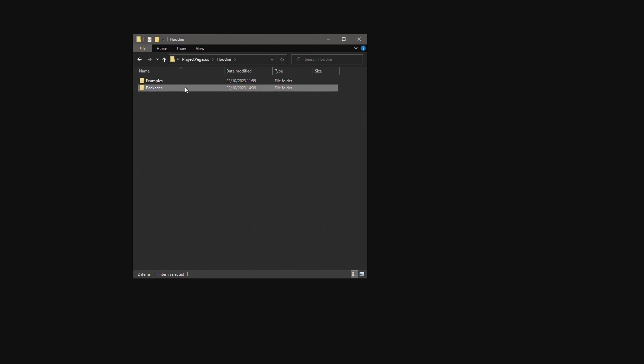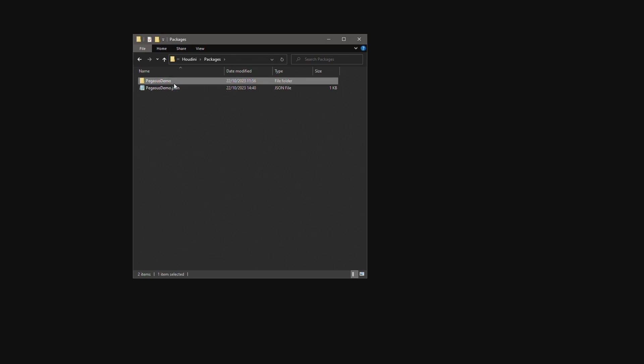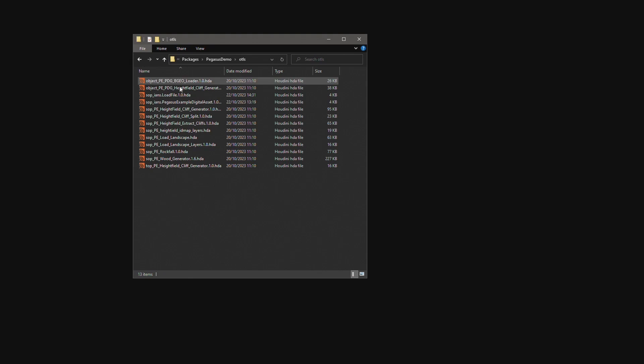In the packages folder we are able to have multiple folders that contain libraries of digital assets. I have the Pegasus demo project folder. In the OTLS folder I have the library of Pegasus digital assets.